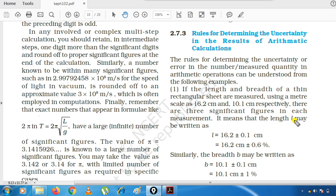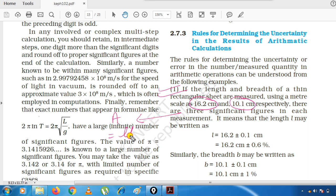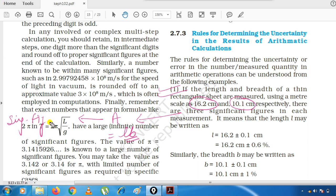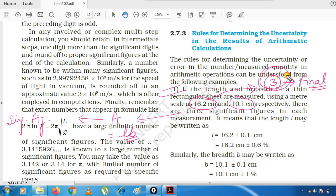We have to do L into B, that means multiply. In multiplication, we deal with significant figures. There are three significant figures minimum in both digits. So remember, our final answer should also have three significant figures only.